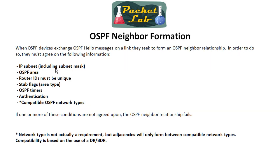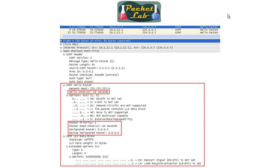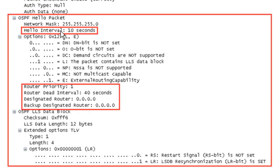You can see here that these are the criteria that must be matched between the neighbors, and all this is included in the Hello packets — you can see here OSPF timers is what we're looking at right now. This is just the structure of the OSPF Hello packet: our Hello Interval is right here and our Router Dead Interval is here. This is a Wireshark packet capture of an OSPF Hello packet, and you can see that the Hello Interval in this case is 10 seconds and the Router Dead Interval is 40 seconds. We're going to revisit a packet capture later in this lesson to show you the difference between a normal OSPF Hello packet and OSPF Fast Hello.